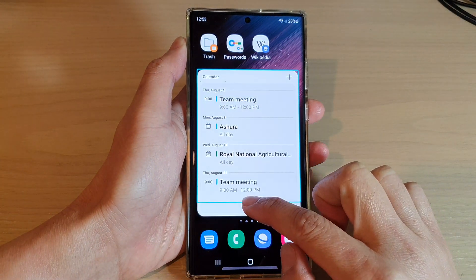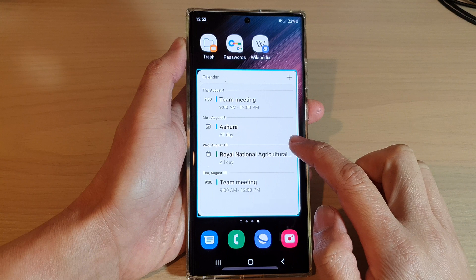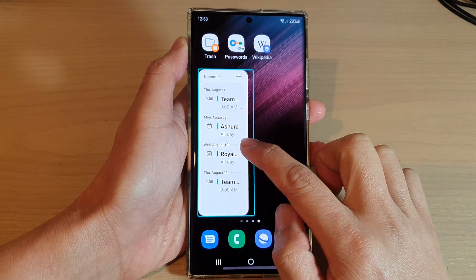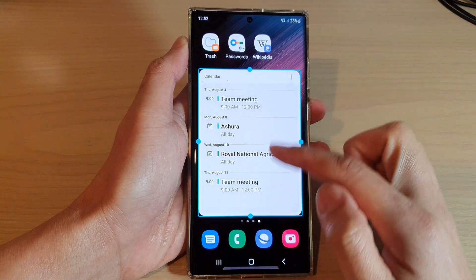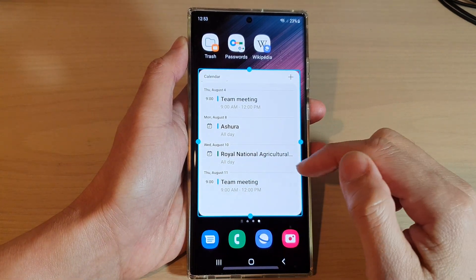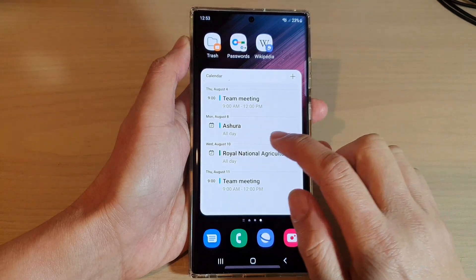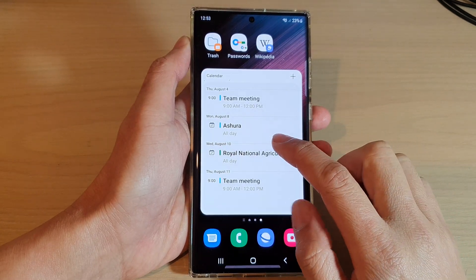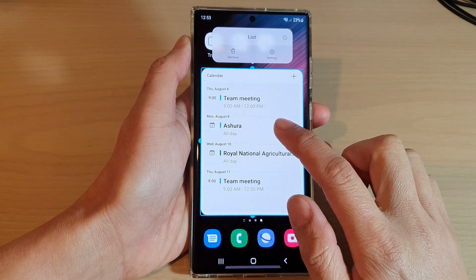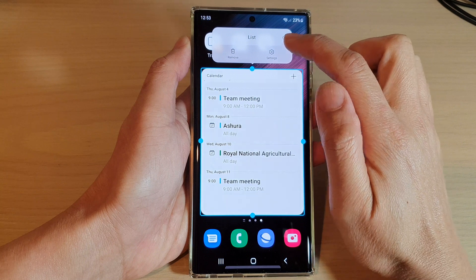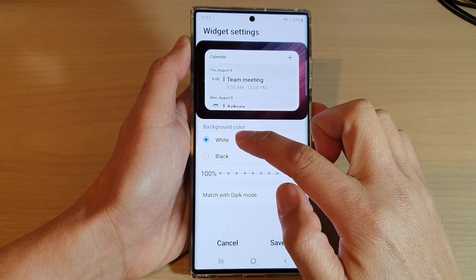Now you can also readjust the size of the widget by dragging on the handlebar on the left hand side, or the top or the bottom, and then let go.